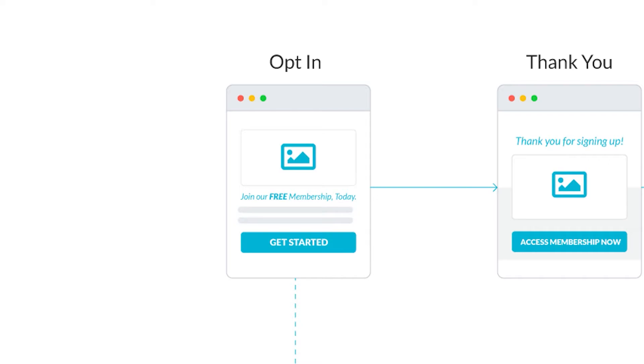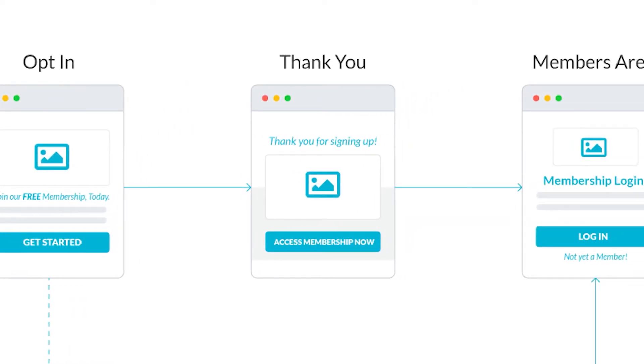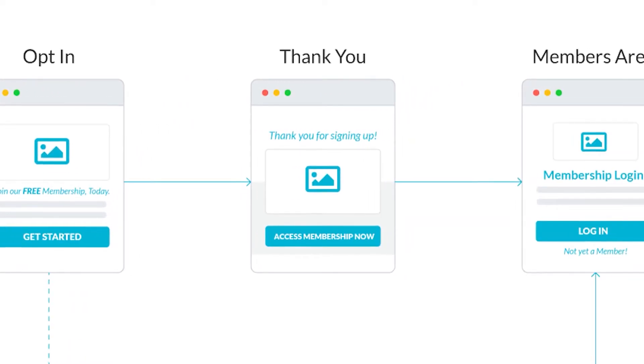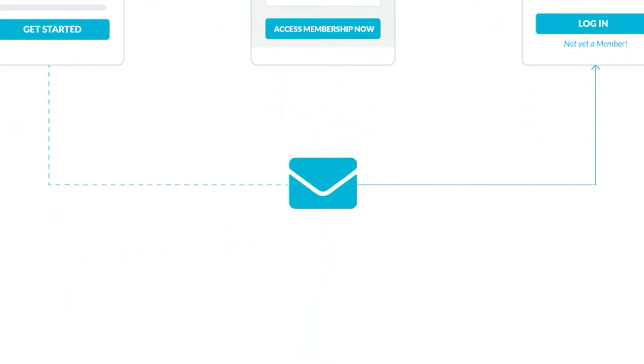When the opt-in form is completed, it will send them to an opt-in thank-you page, and will also send them an email welcoming them to your free membership with the membership URL and their login credentials.